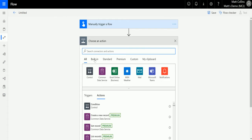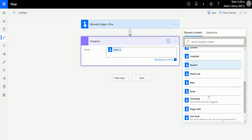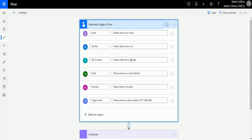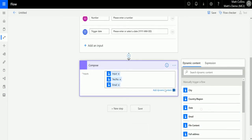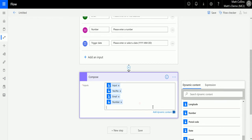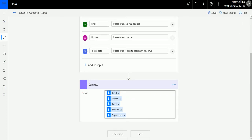Now to see what these look like, I'm going to create a Compose action and stick some of these inputs in. So first one is the text input, then we're going to get the yes/no. I'm going to skip over file content for now because it can mess up some of these inputs — it uploads the file into Azure and we get a lengthy input at the code level, not the file level, so it's not great for a demo. We're going to take the email address, the number on a different line, and the trigger date as well.